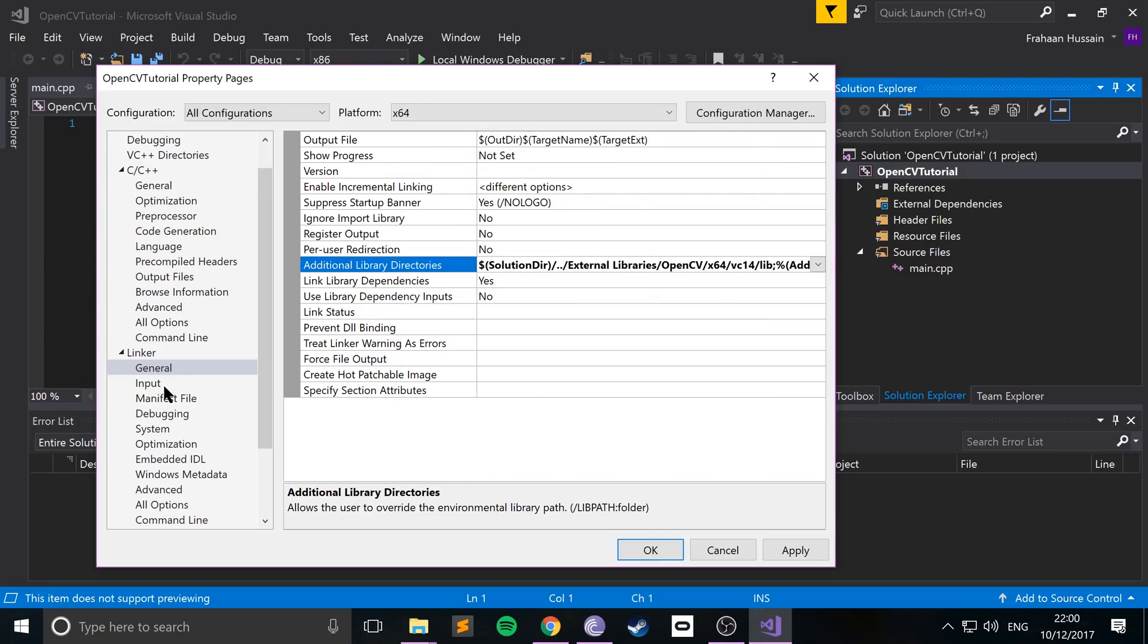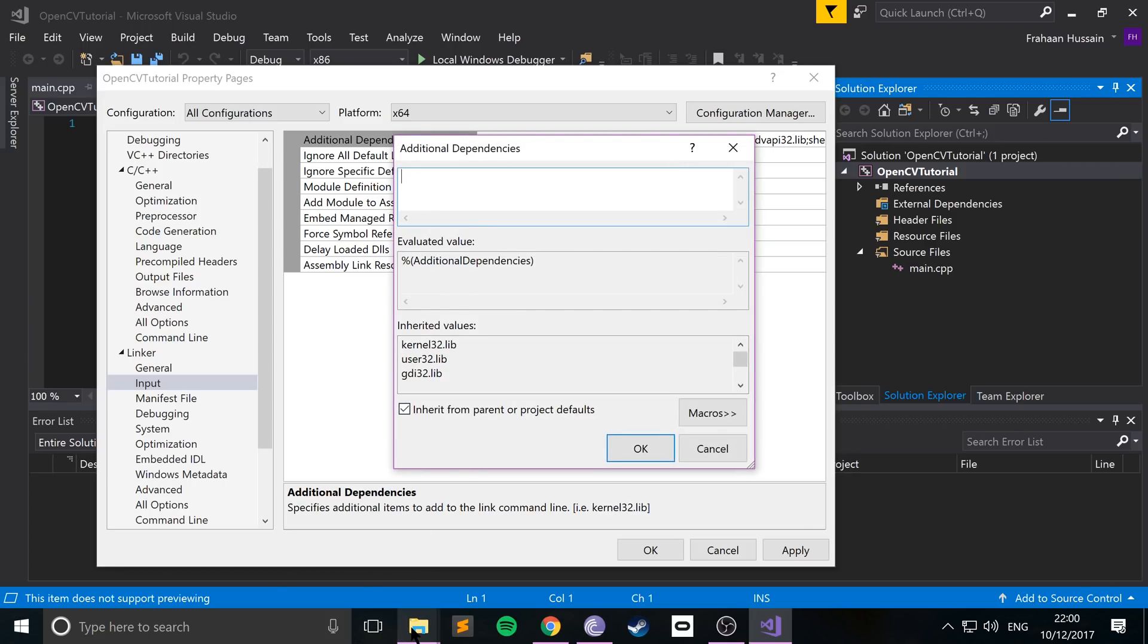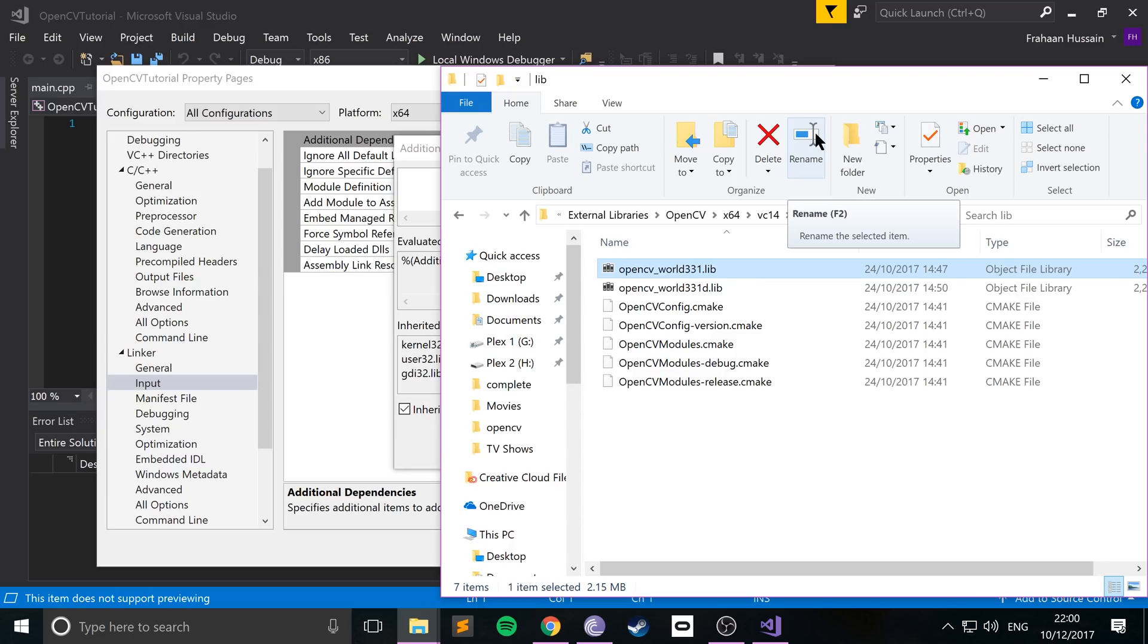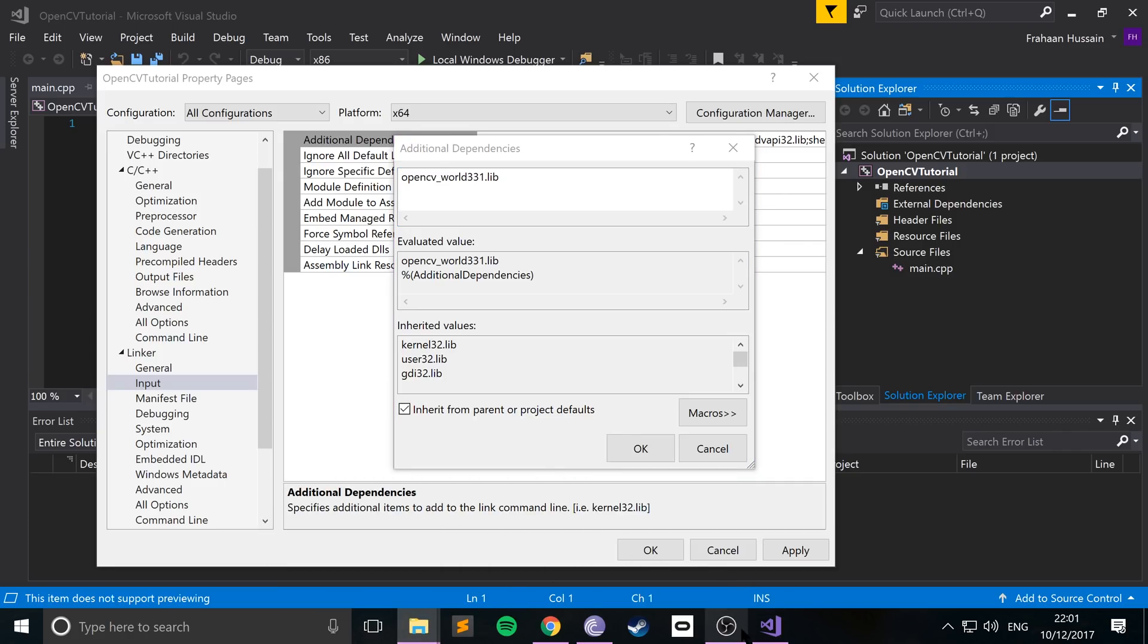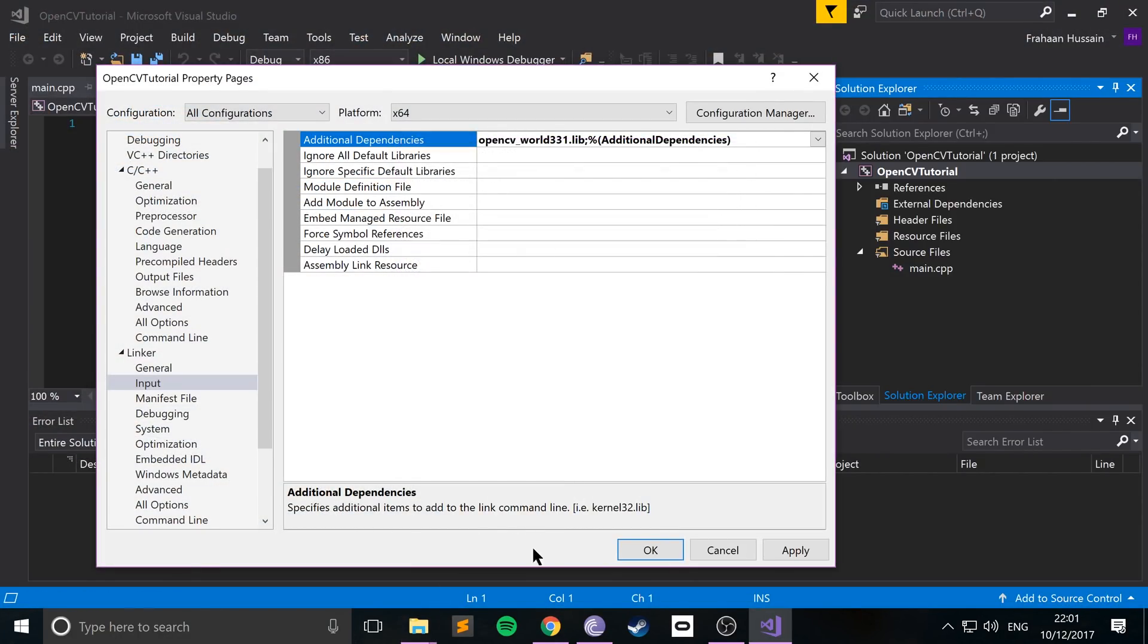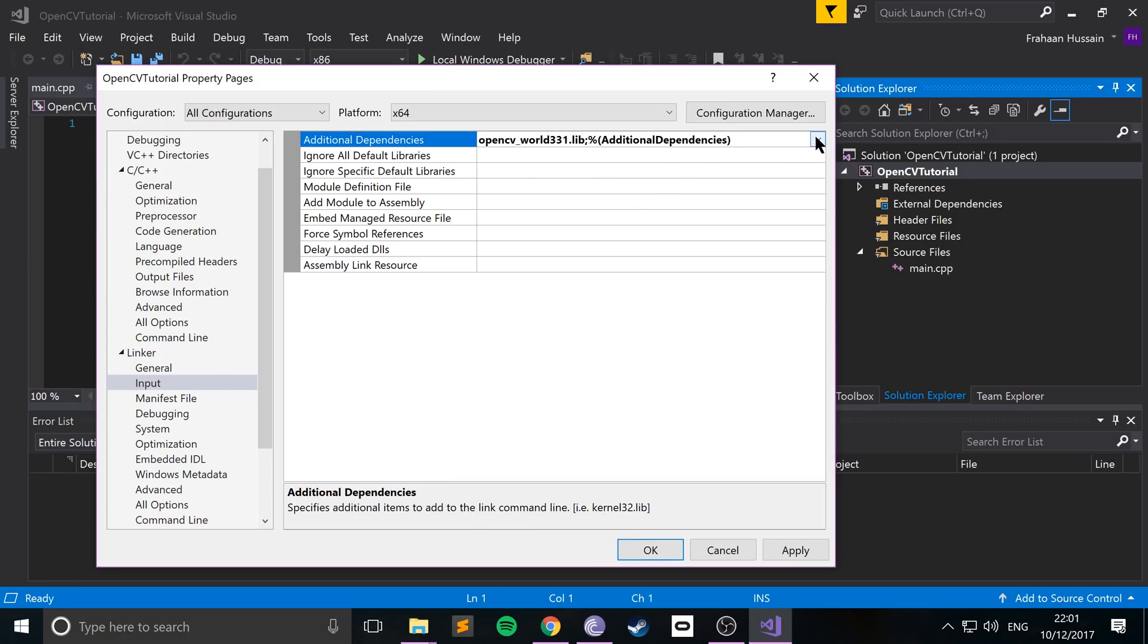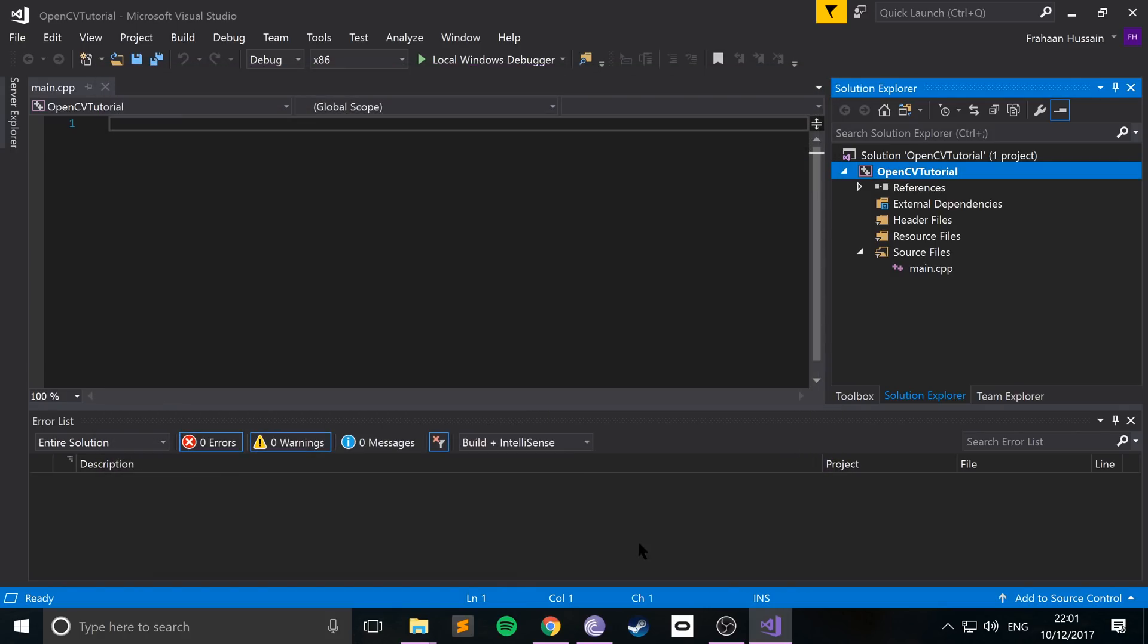Click OK, go to input, now go to additional dependencies, and in here, we will add these two library files. So before we just specify the folder, now we'll actually include them. So I'll just copy the name instead of trying to type it out myself. Click enter on a new line, you can add another library, and we're done. So click OK, click apply, OK.